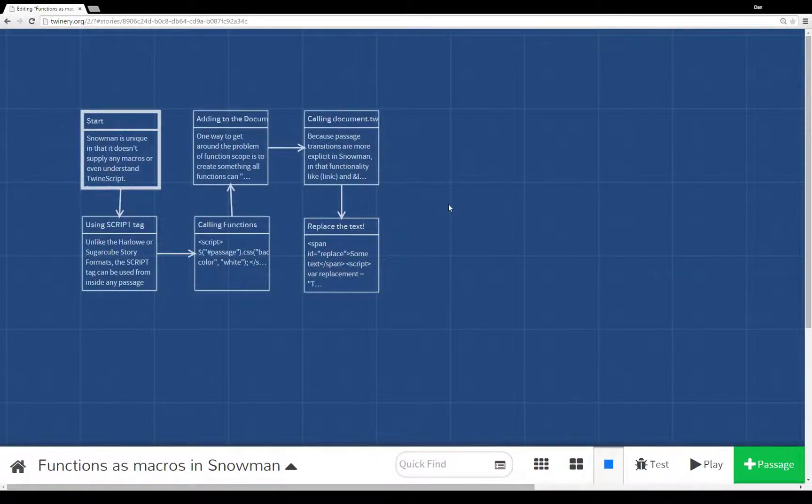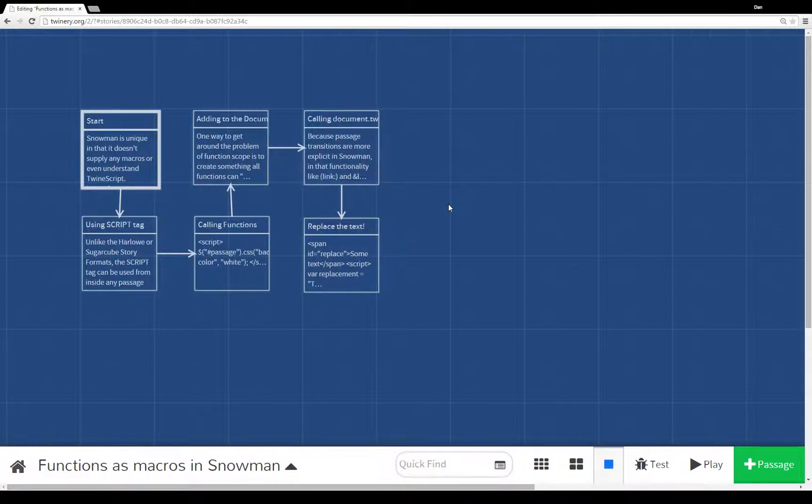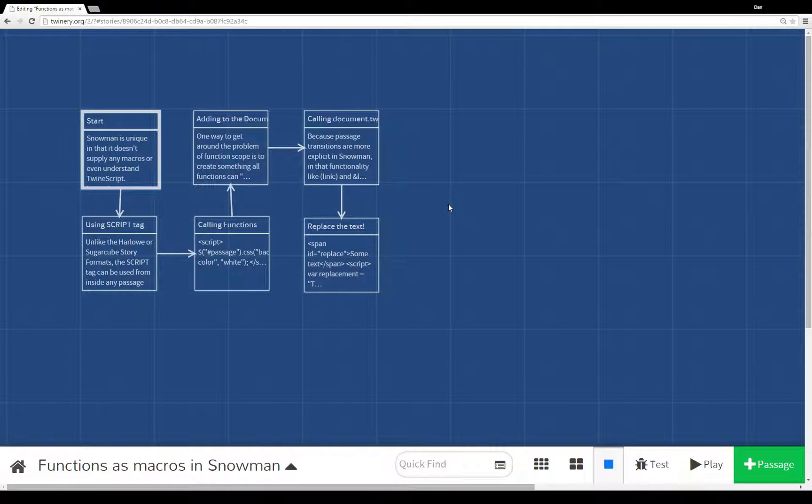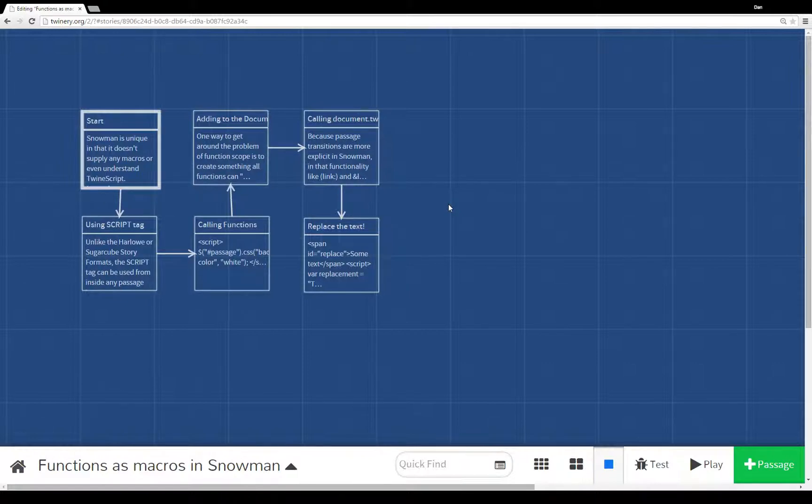Those are just a couple of different ways to think about functions as if they were macros within Snowman. We can run them using the script tag in any passages. We can write different functionality and have it run immediately. We can also bind things to the document object.